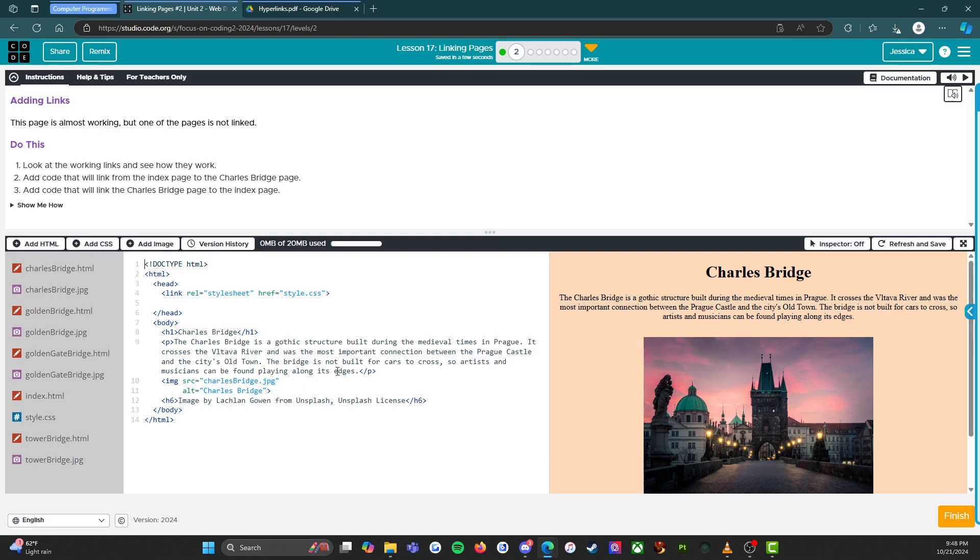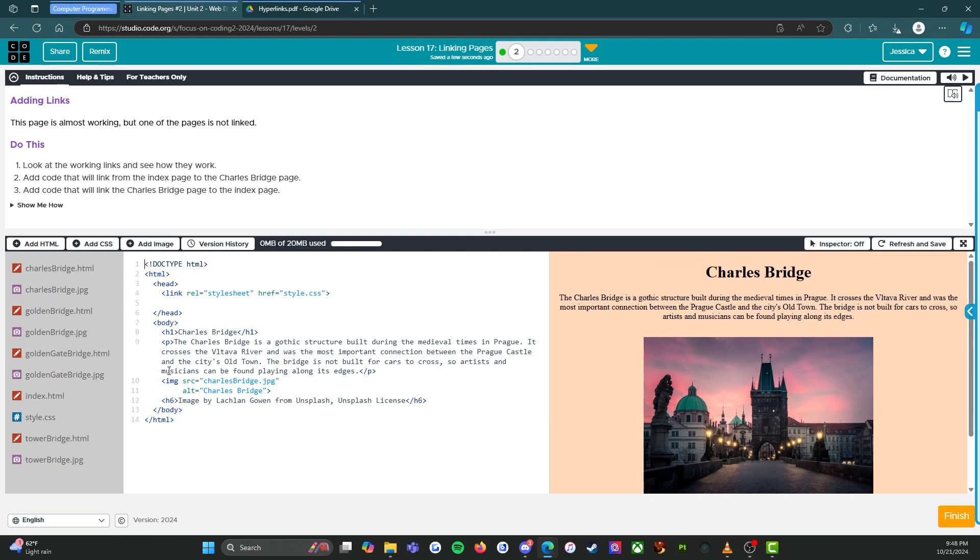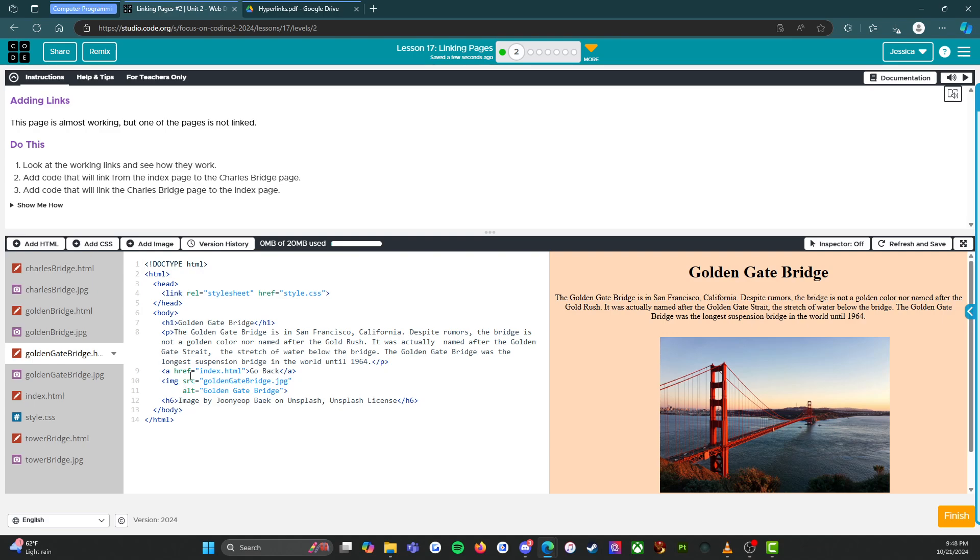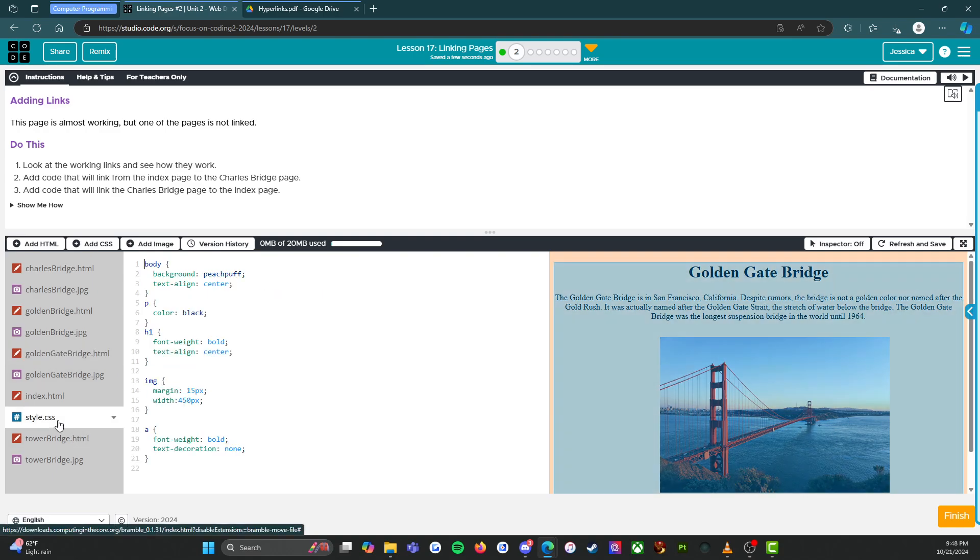All right. So add code that will link the Charles bridge page to the index page. Okay. So I do not see a go back button. I'm going to go and see how it happened on the golden gate bridge. Okay. There it is.